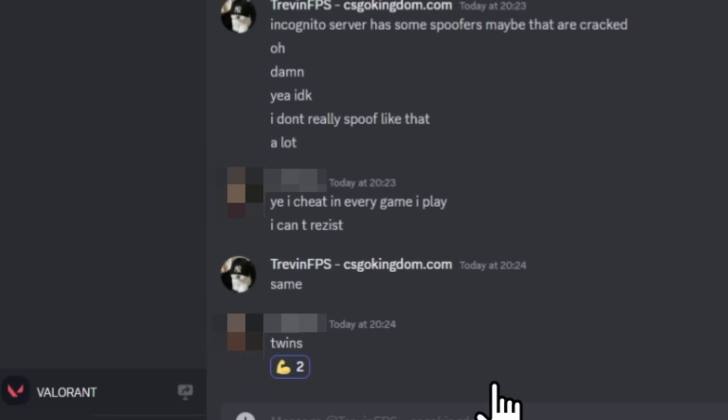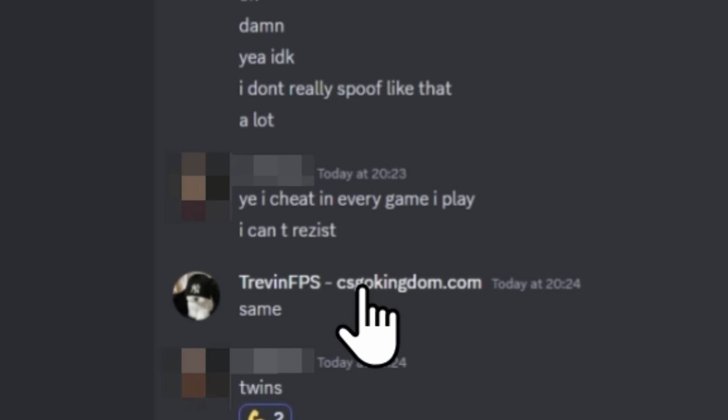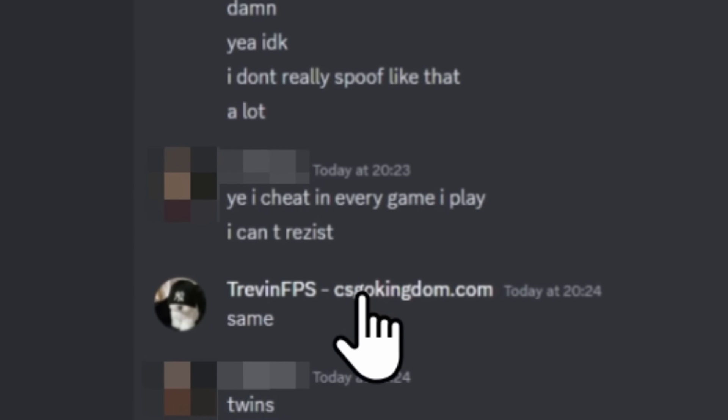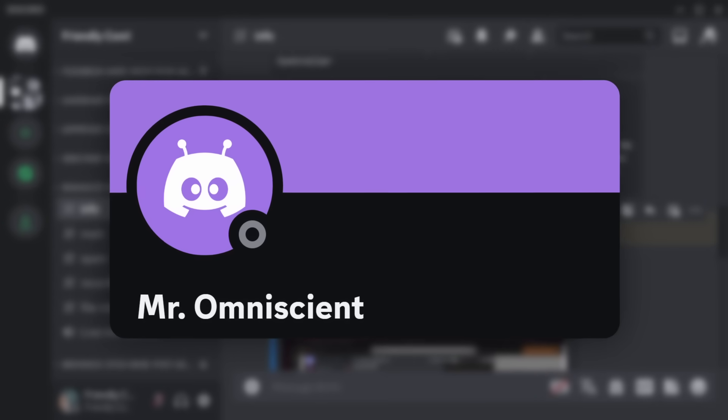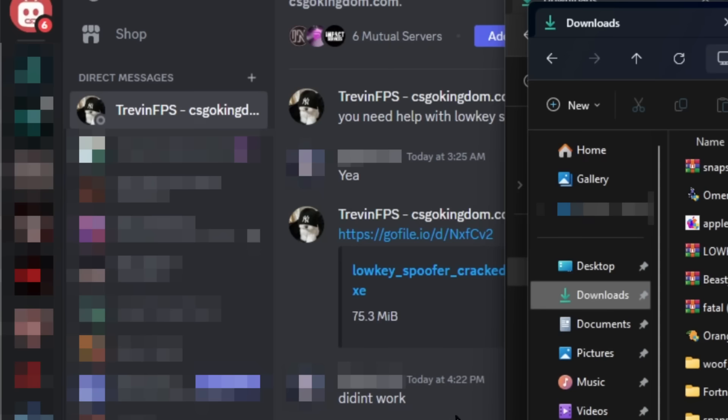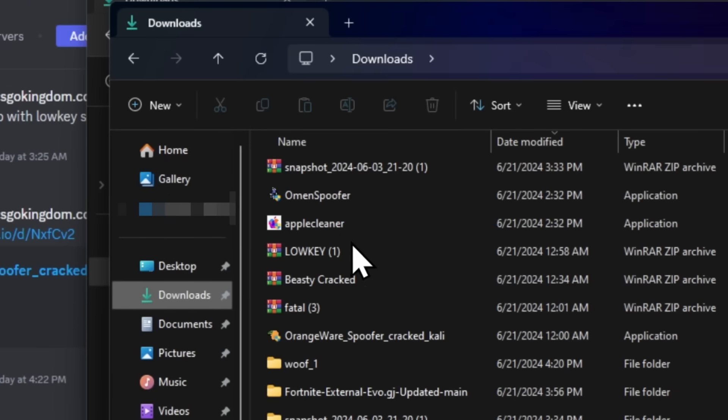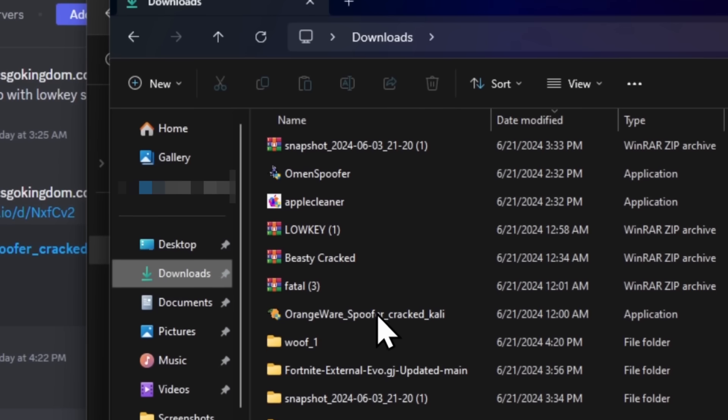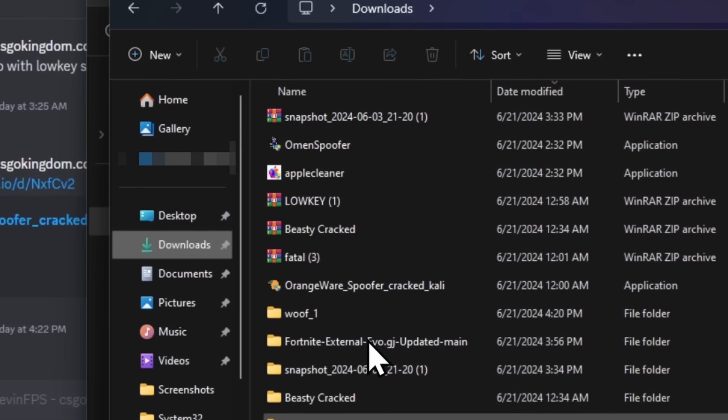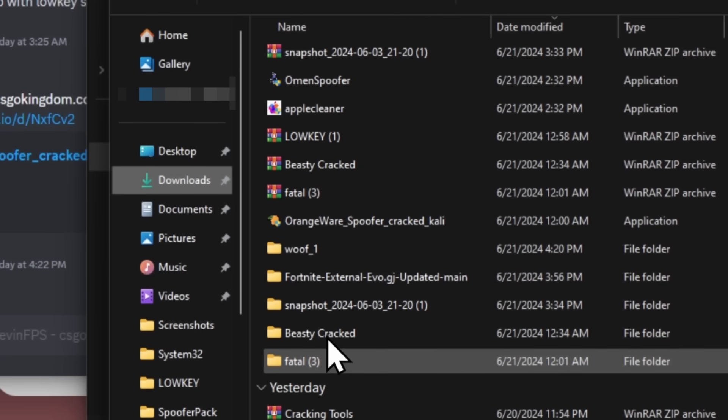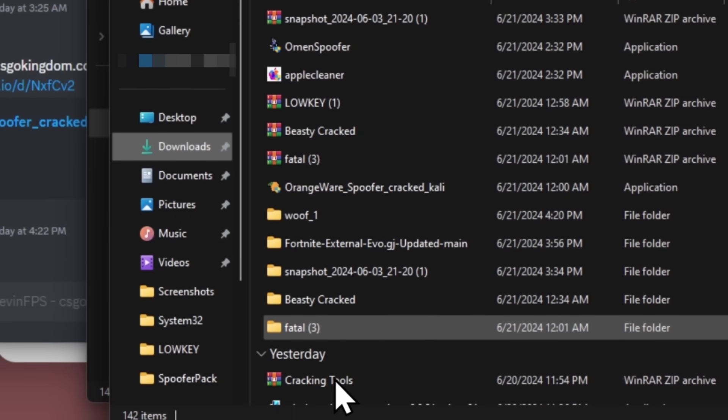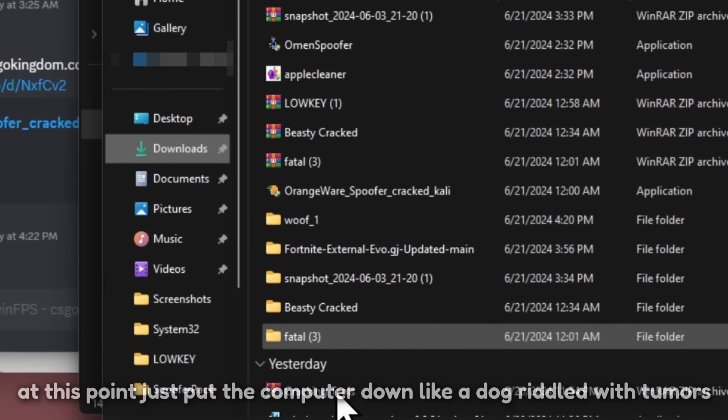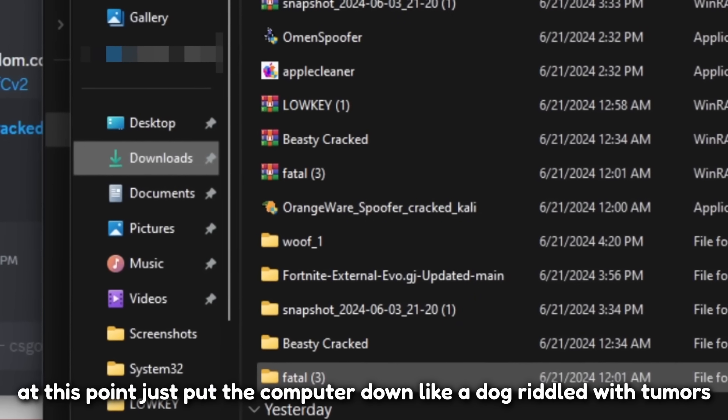Yeah, I cheat in every game I play. I just can't resist. My brother in Christ, you can't resist downloading malware. Anyways, while I was investigating all of this, these guys actually got a new victim who I'm nicknaming Mr. Omniscient. Through the DMs, this guy sends him a random file that he downloads. If we look in this dude's downloads, we have Spoofer Cracked Spoofer Cracked Fortnite External Eve Beastly Cracked Cracking Tools. This guy should win an award for the most amount of malware in a downloads folder.